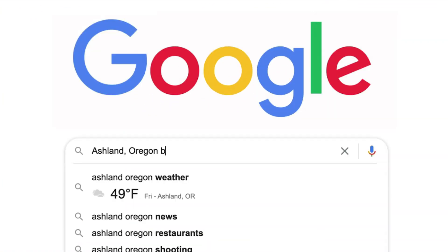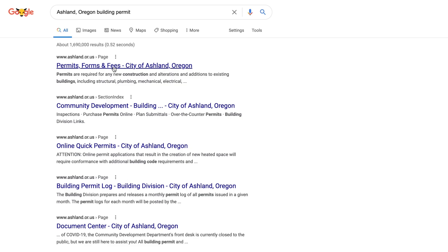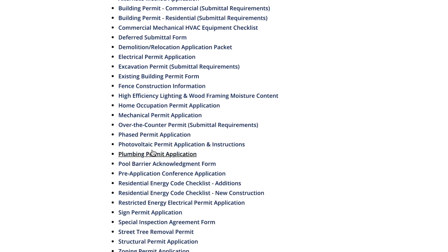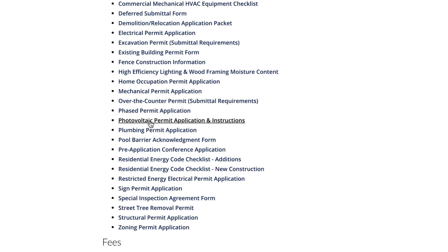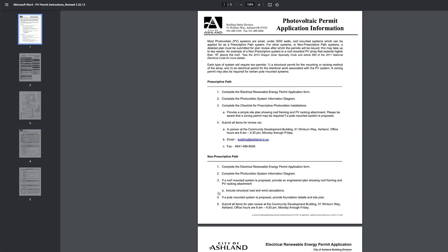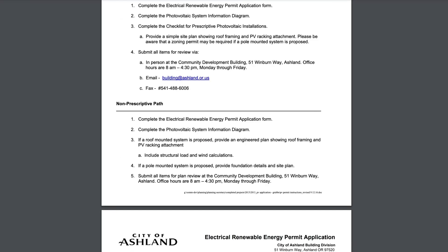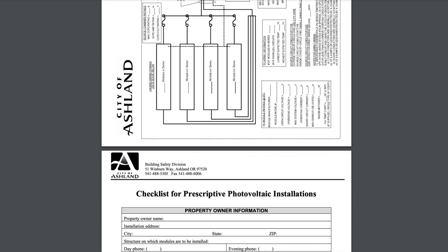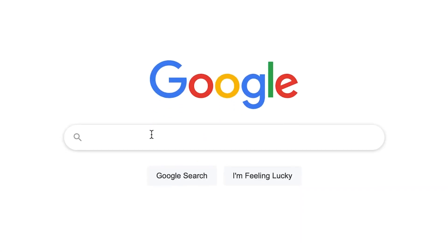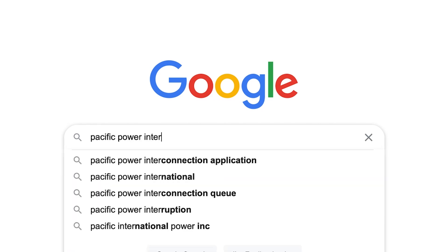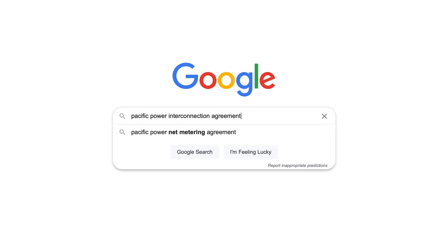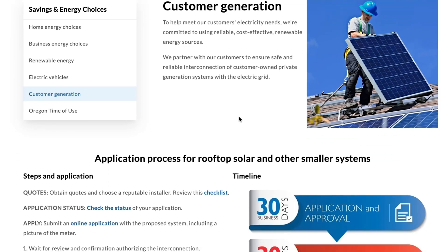First, go to a search engine and type in the name of your city and county followed by 'building permit' — we'll use Ashland, Oregon as an example. You'll find a page on the city's website with a list of links to different building permits. Scan the list for a solar building permit, looking for words like 'solar' or 'photovoltaic' to narrow it down. Once you have the PDF, it's just a matter of filling out the required information and submitting it — and it never hurts to call to ensure you're working with the most current documents. If you're working with a grid tie system, you'll also need to visit your electric company's website for an interconnection agreement, and they provide phone support for any additional questions.